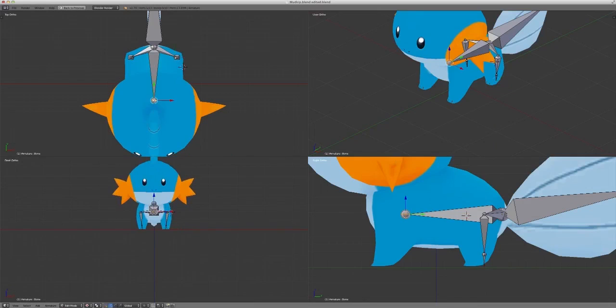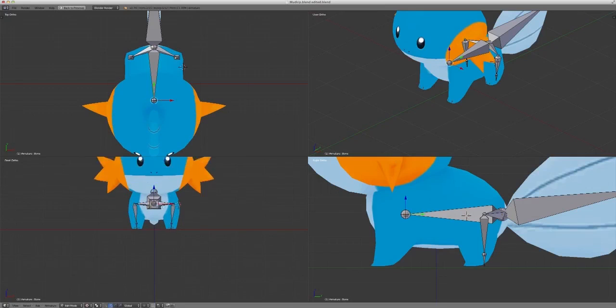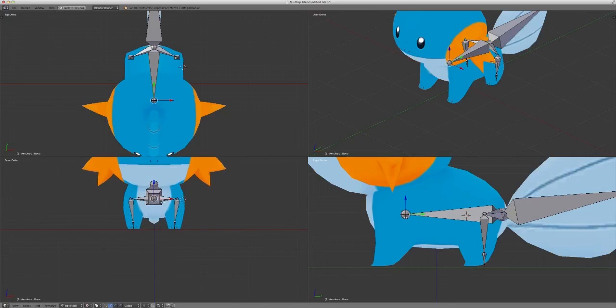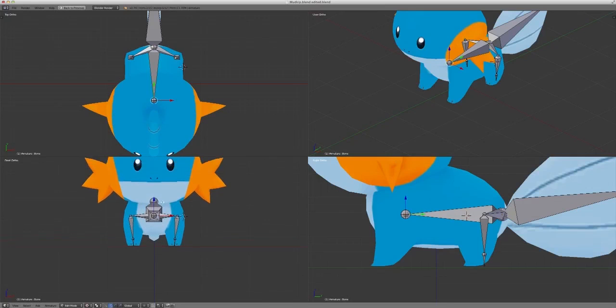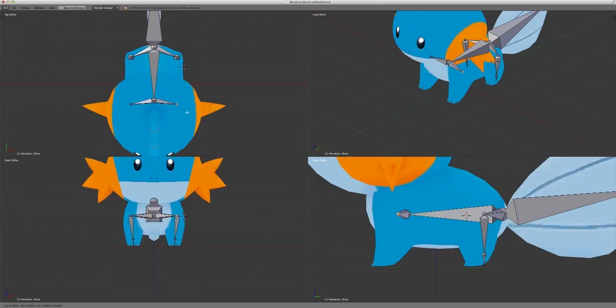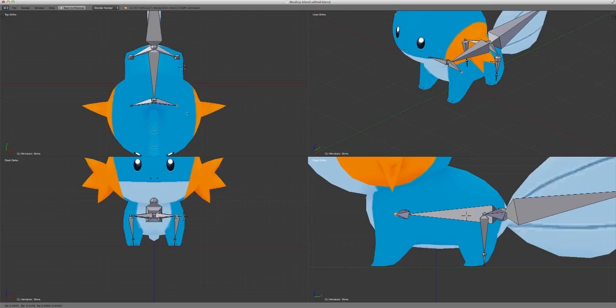Now, what we want to do here is we want to click Shift E again, but be sure to be looking at the front ortho. And that's because when you click Shift E, you want to make sure that the front ortho covers up the back bone that you just created completely. So that it looks, so that it has similar legs, right? Because you want to make the legs as similar as possible.